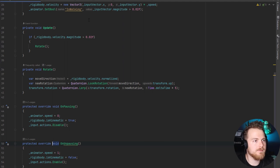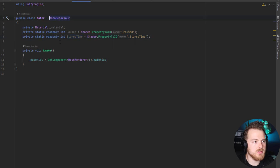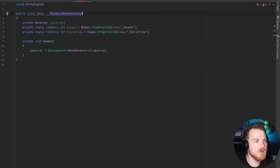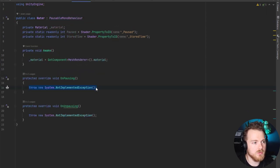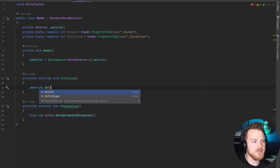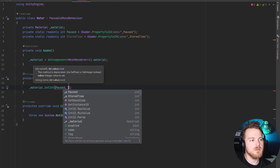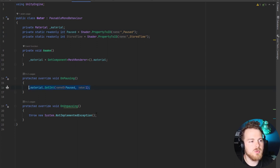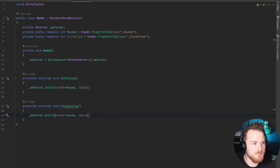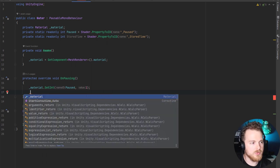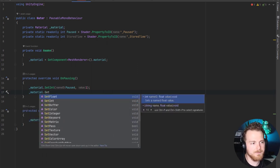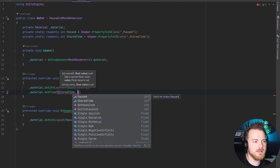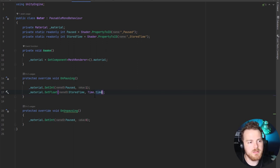For the water we do similar things: extend PausableMonoBehaviour and implement the missing members. On pausing, on the material we set the integer 'paused' to one — which is true. A small reminder: even though in the shader graph it's stored as boolean, the underlying value is an integer. We also set the float 'storedTime' to Time.time, so the shader stops at that very moment.